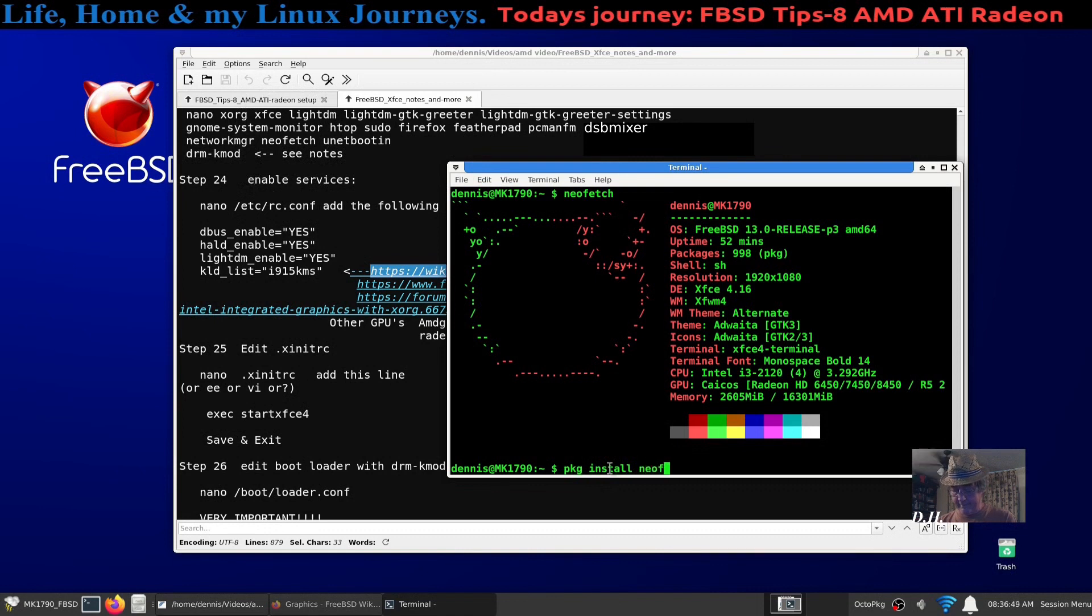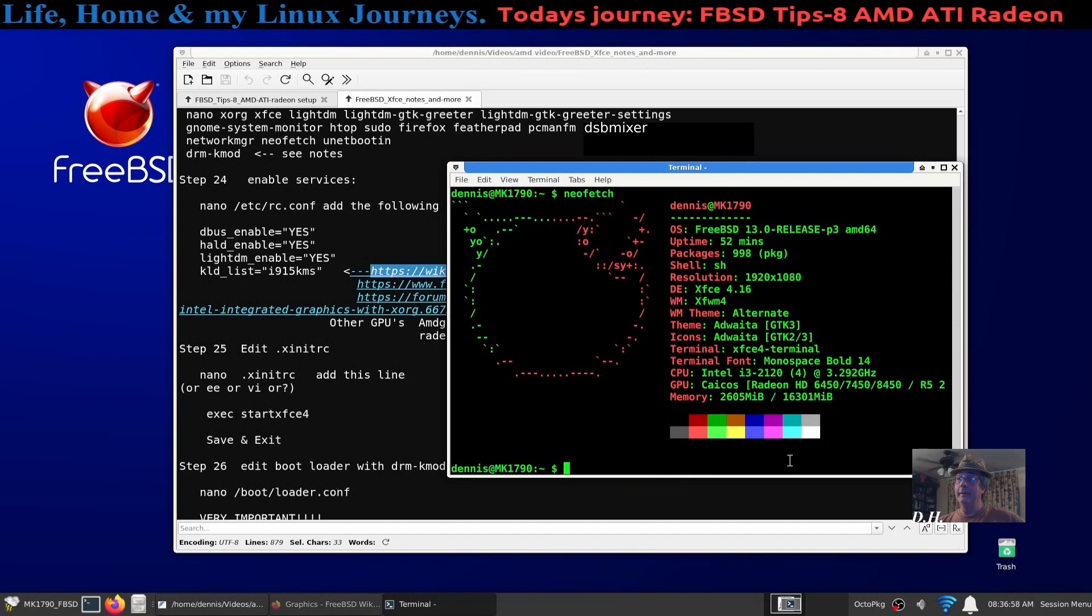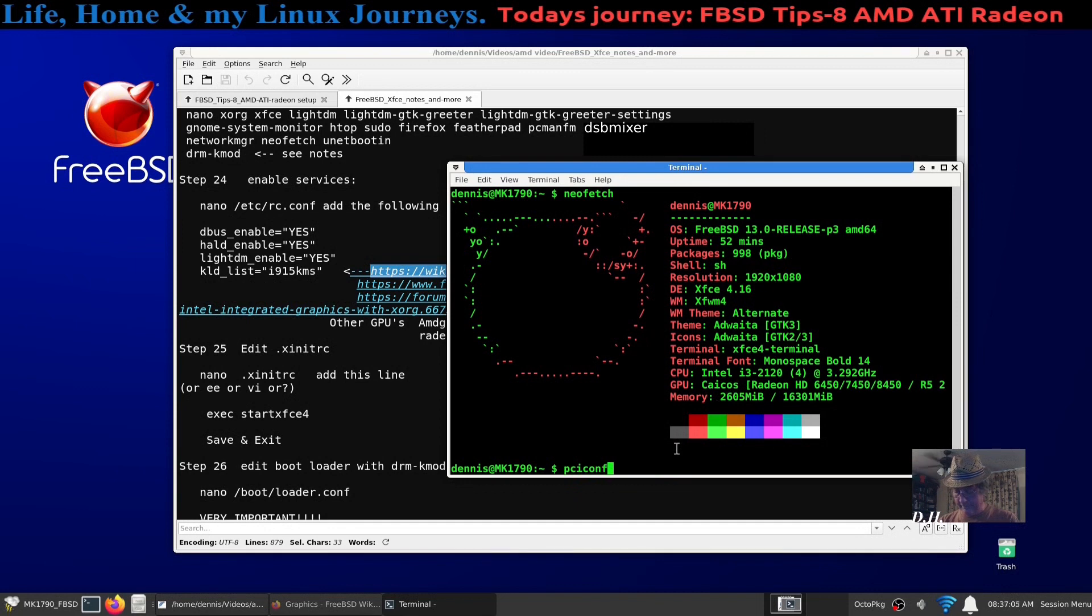Install neofetch, and it works. I mean you see right here it listed my video card and it will install on the base system and just run it.